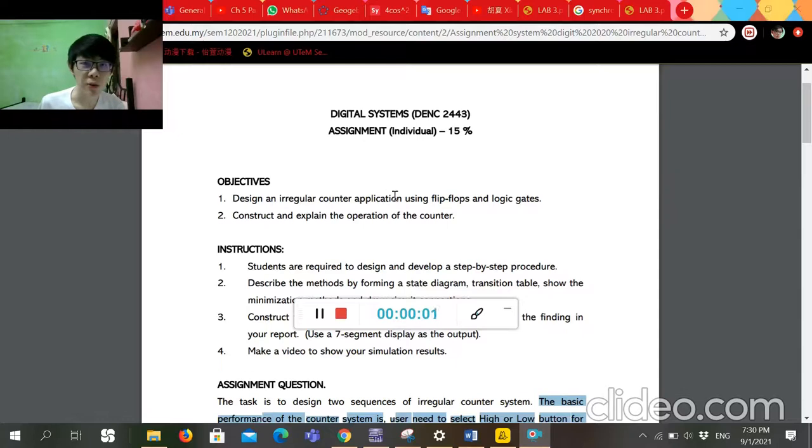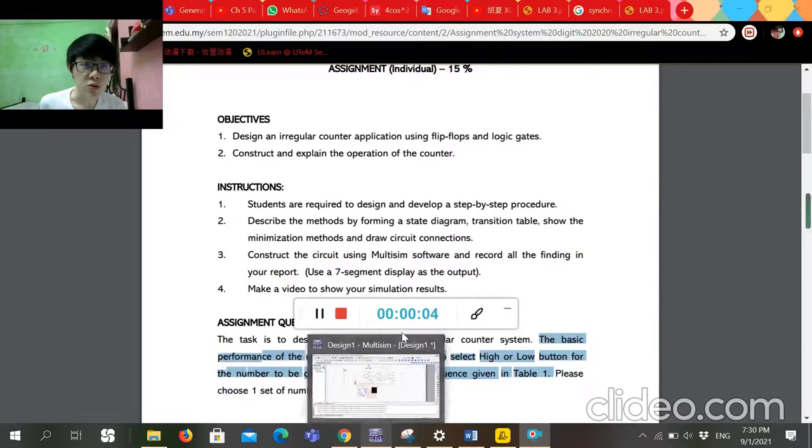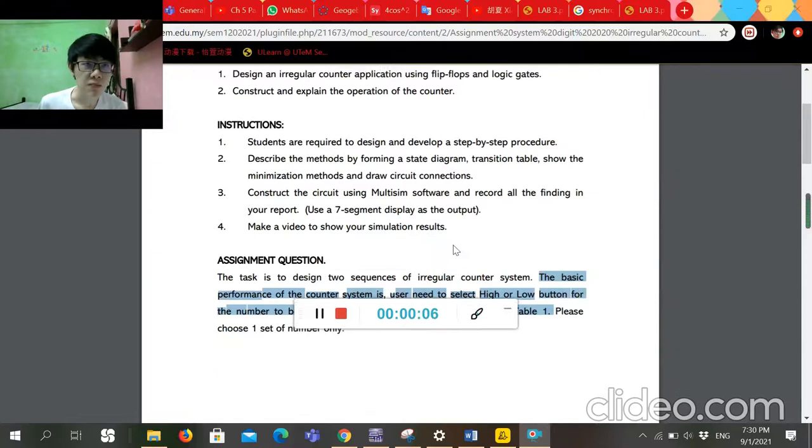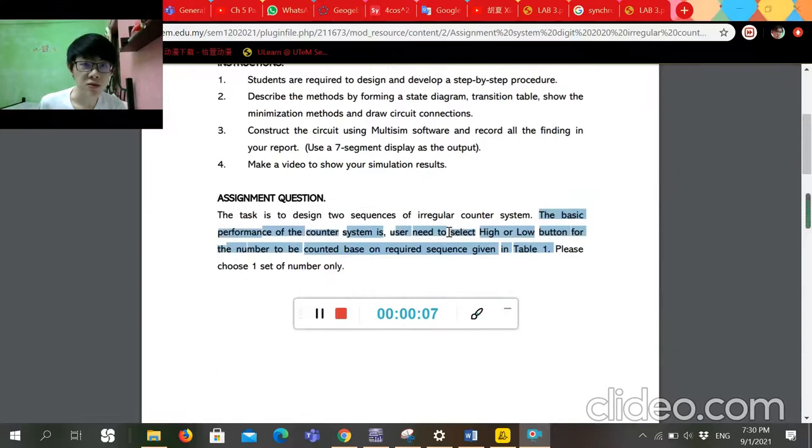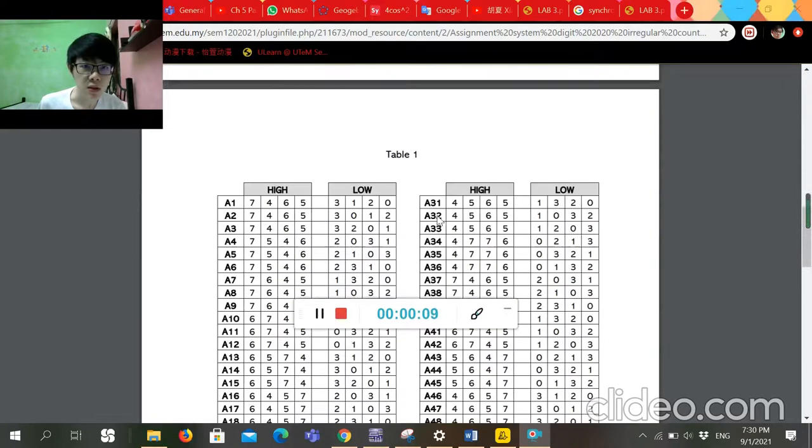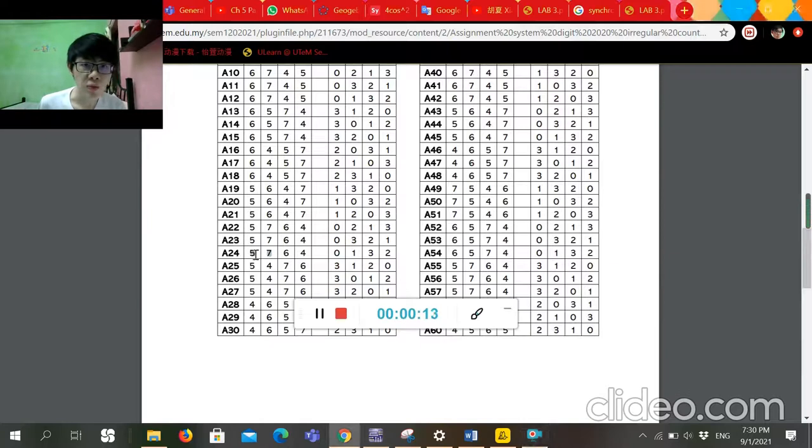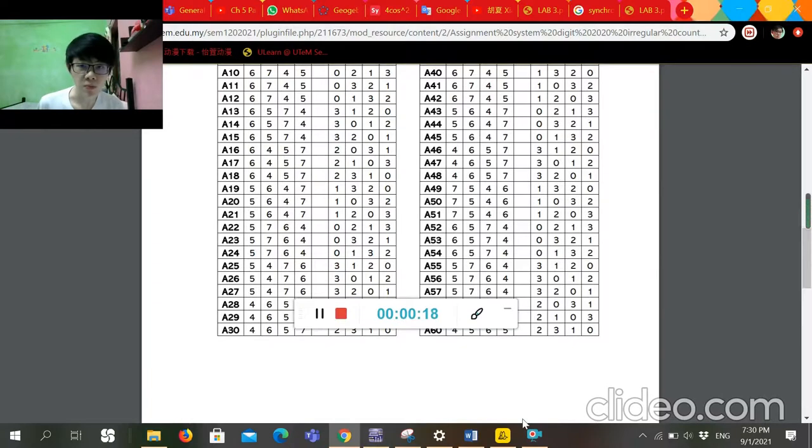Hi madam, my name is Samji Kang. Now I'm going to run the simulation. My choice question is A24, and its up counter will count from 5, 7, 6, 4, and the down counter will count from 0, 1, 3, 2.